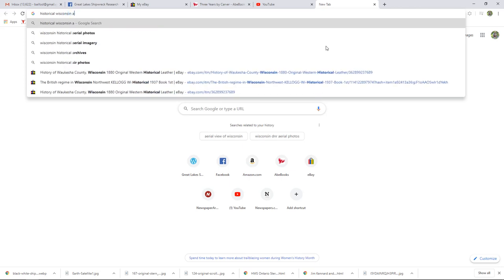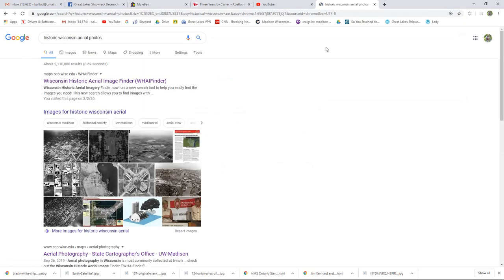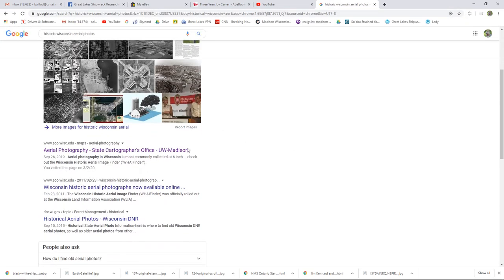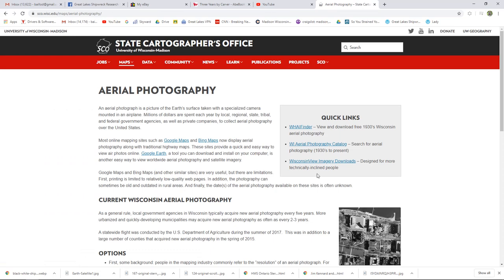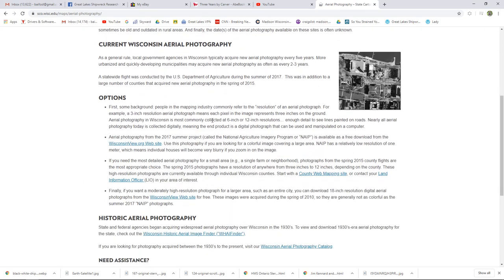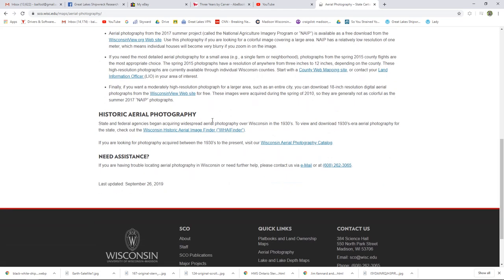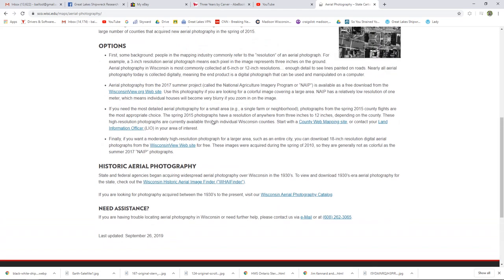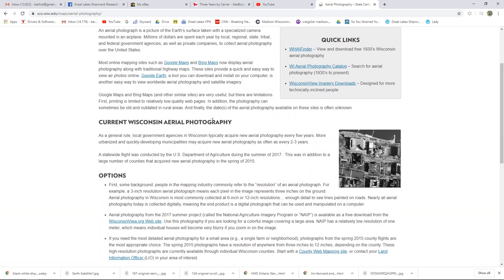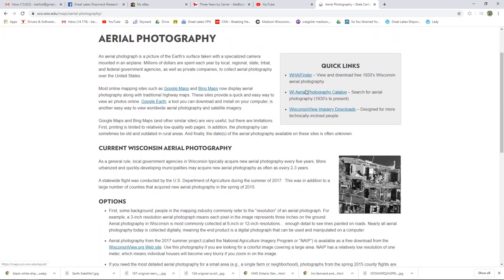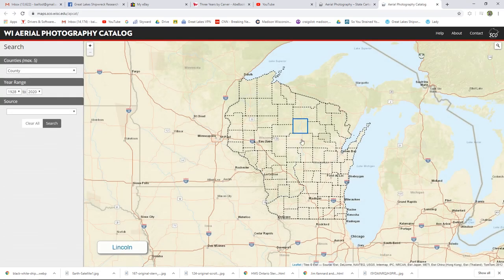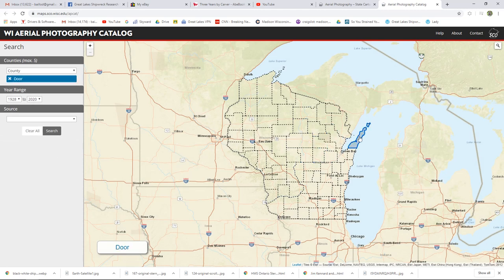So here in Wisconsin, where I'm based, we have a pretty good collection of historical aerial photos. And if you wanted to find historical aerial photos, you can go here to the state cartographer's office and you can find all of the historical aerial images that were ever made. They have a catalog and it turns out that the earliest photography on the state from the air was done in 1937.